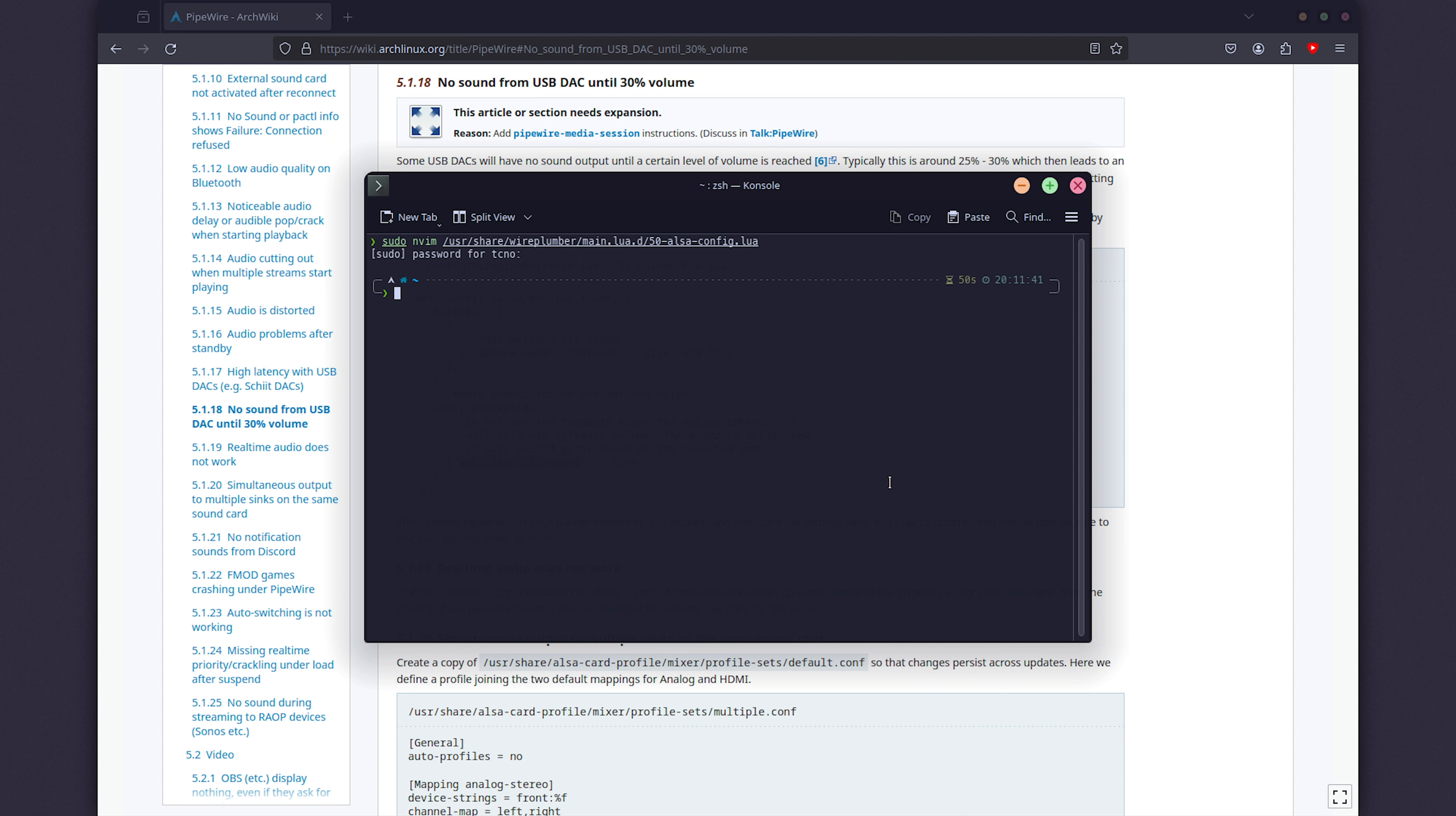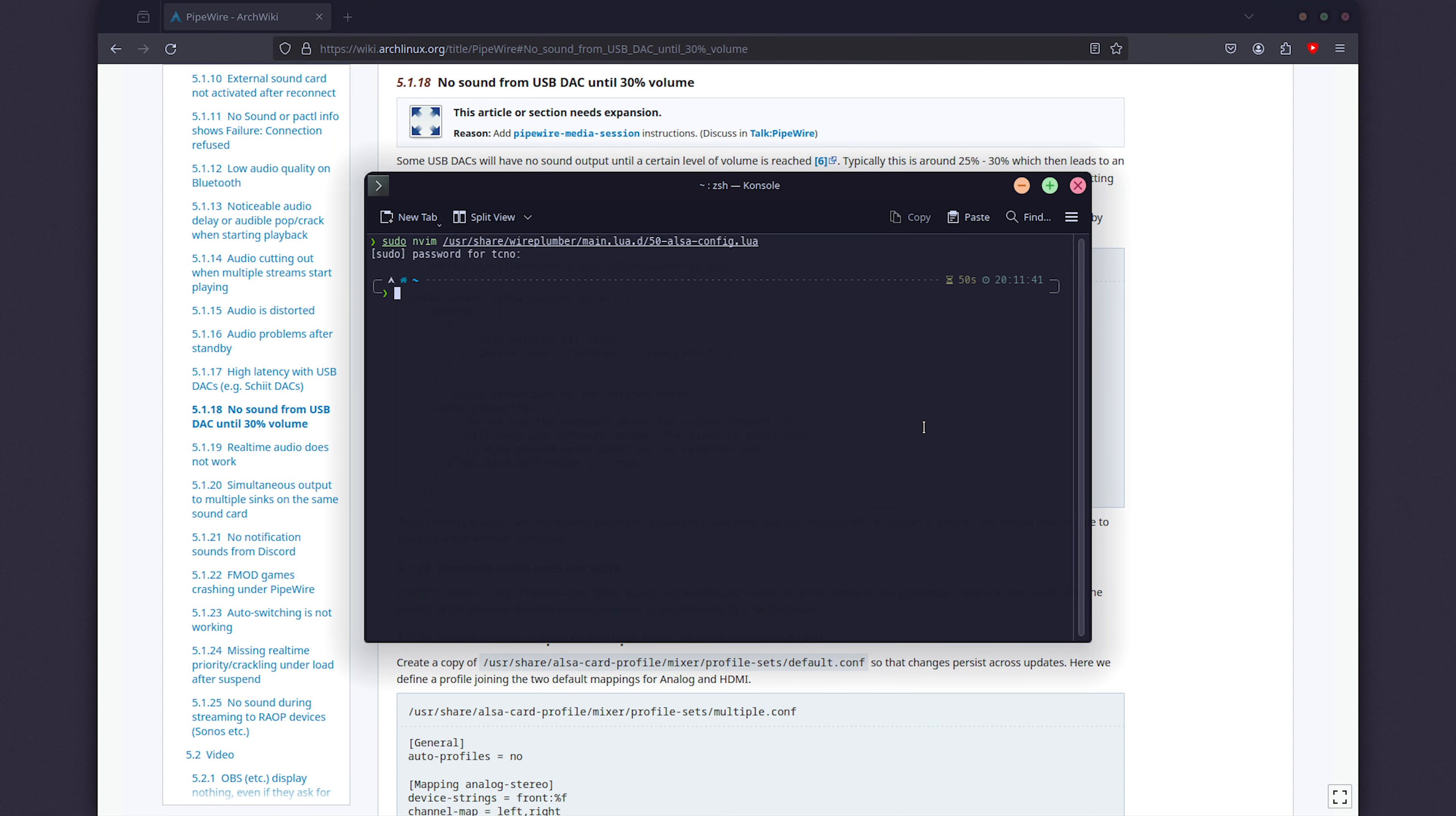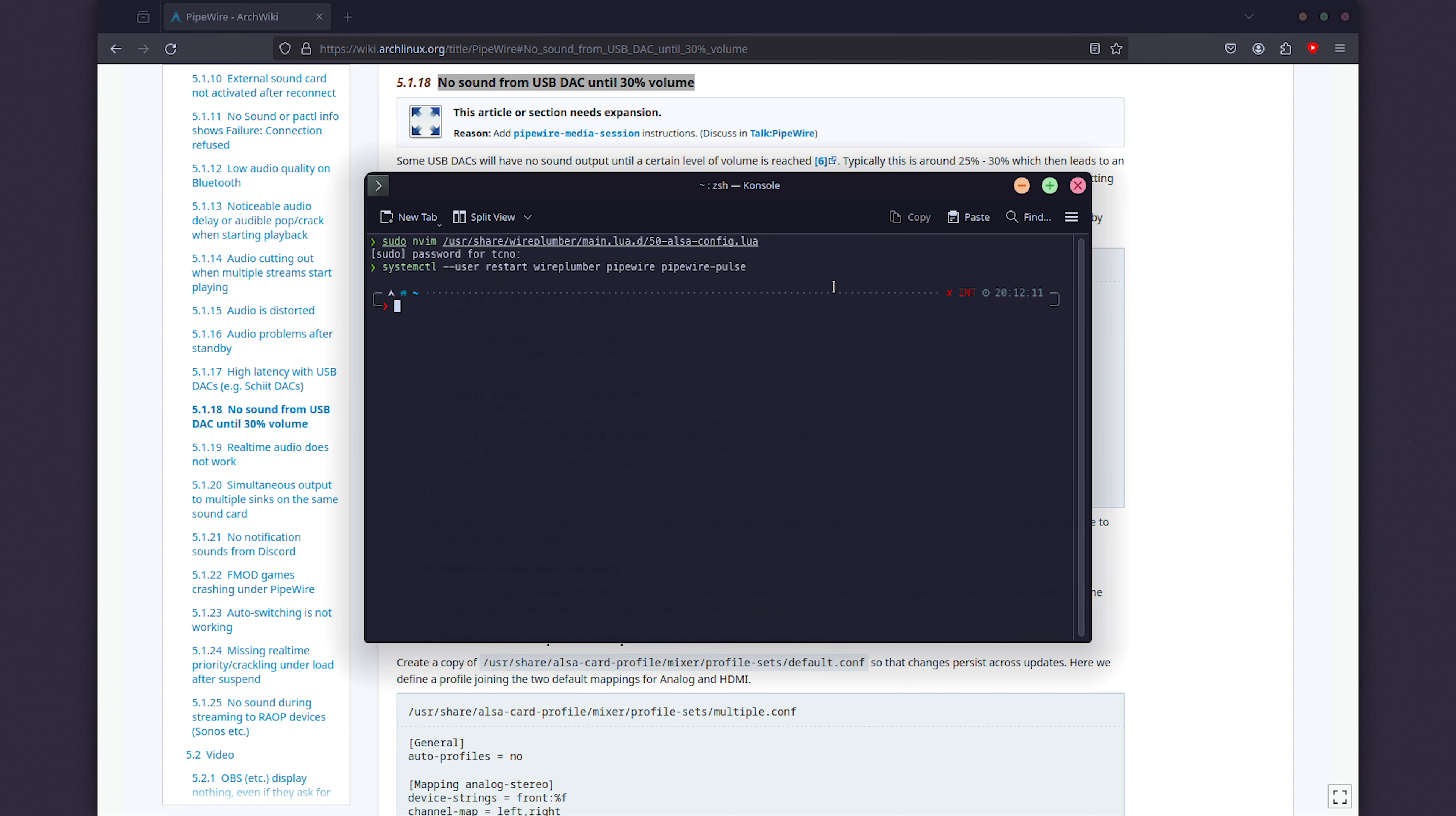And now, the next time that we restart our system, or reload pipewire, our new audio settings should be set. So, systemctl hyphen hyphen user restart wire plumber, pipewire, and pipewire hyphen pulse. Now, I won't be doing this here, as pipewire actually works for video, not just audio, and that would completely break my recording. But, when you do this, hopefully your scaling issues are fixed, or if you can't hear audio below 30%, it should be fixed as well. Just a quick note before you run this command as well, when you do, you'll likely lose audio in all of your programs, you just need to restart them. So, if this video goes quiet, just restart Firefox, or whatever your browser is, and you should hear it again.